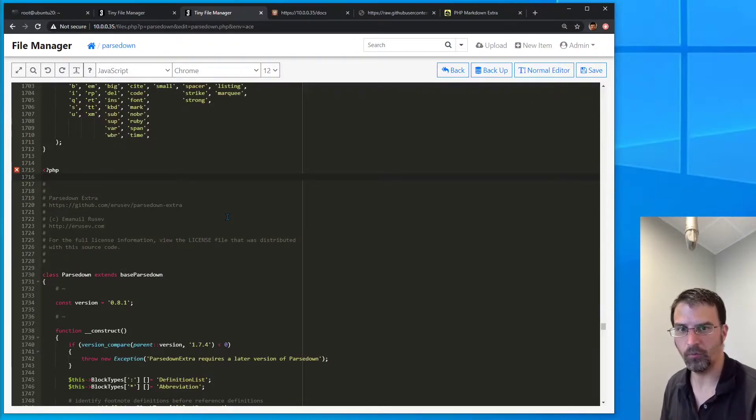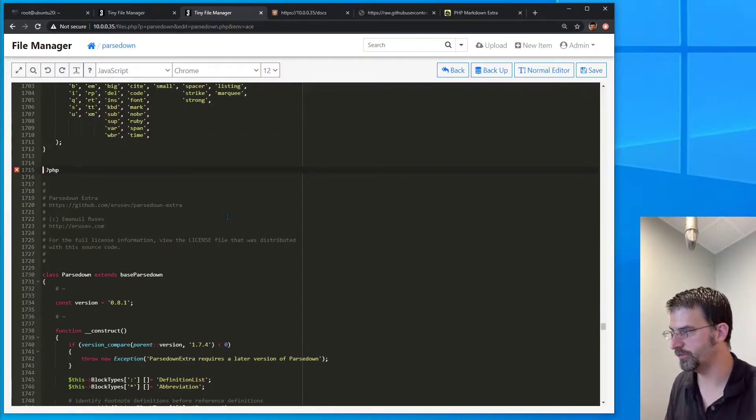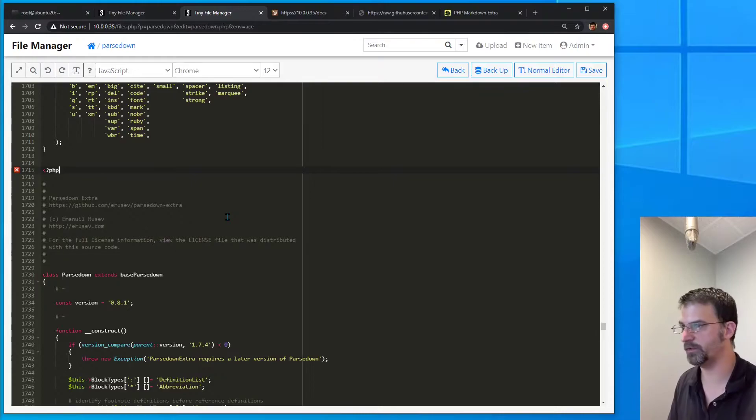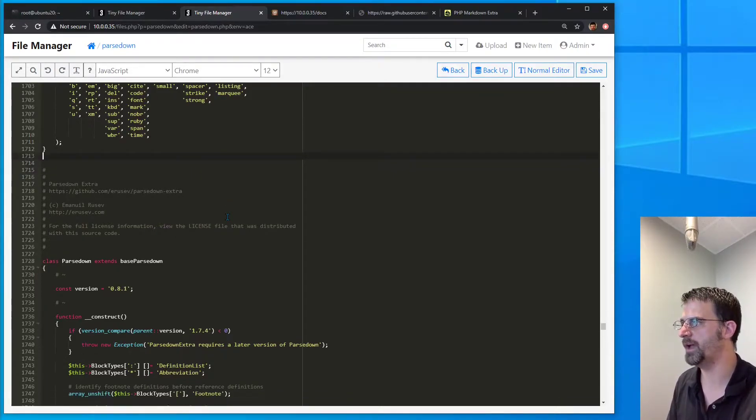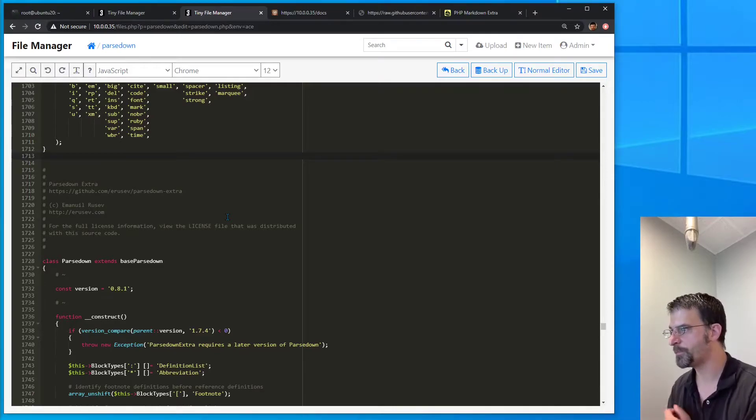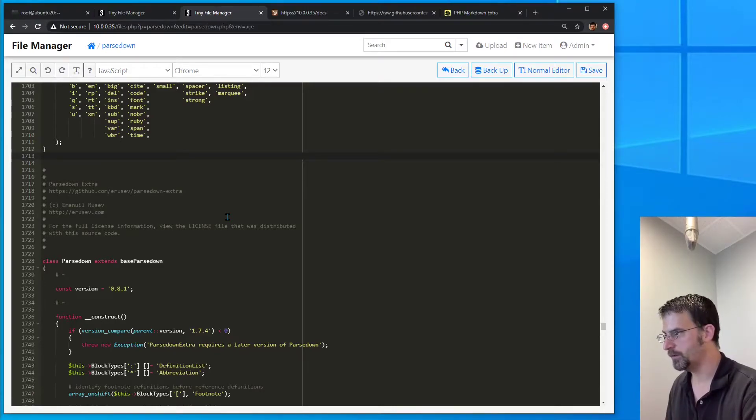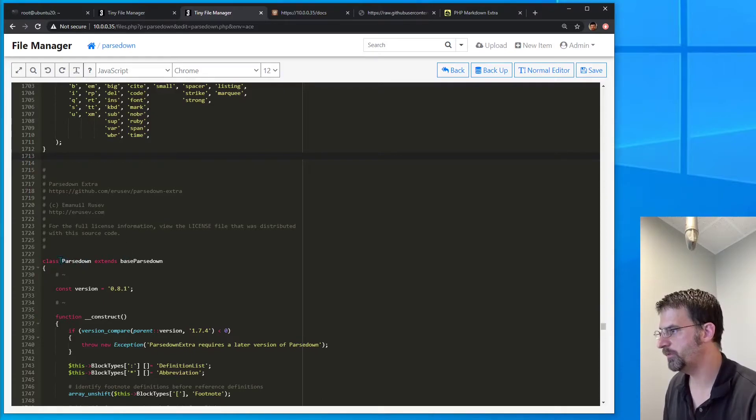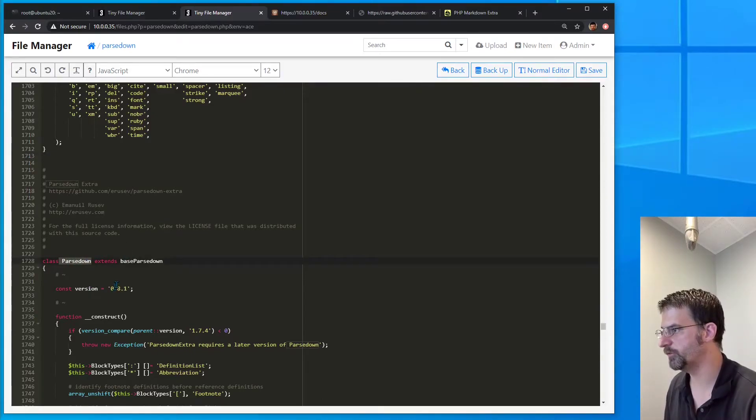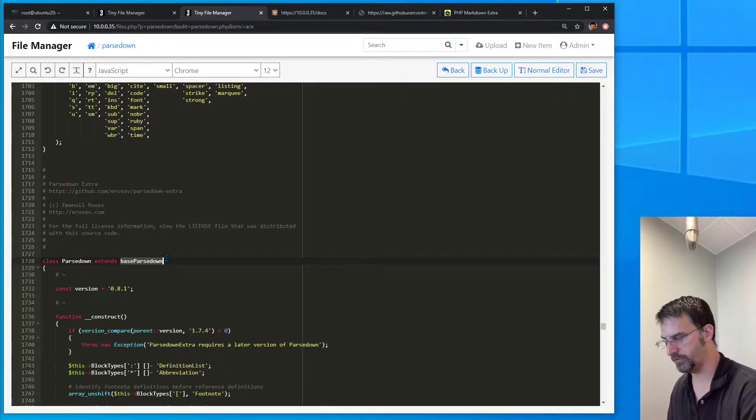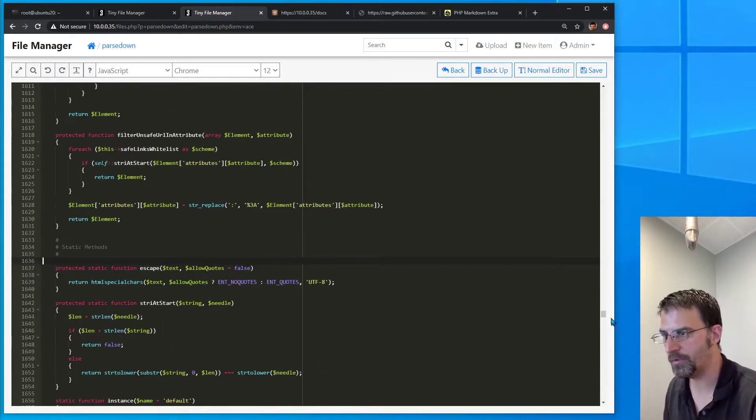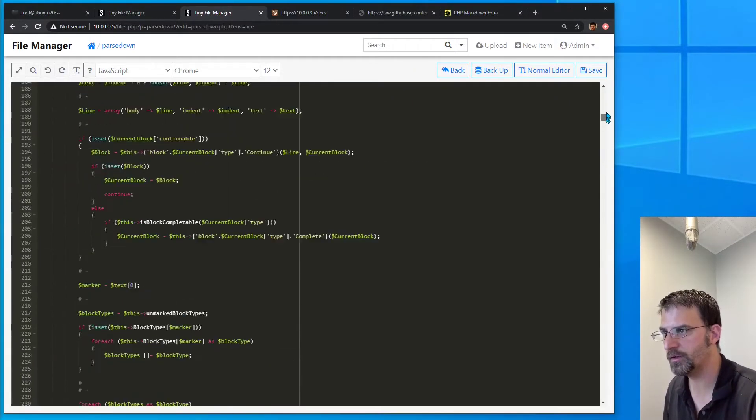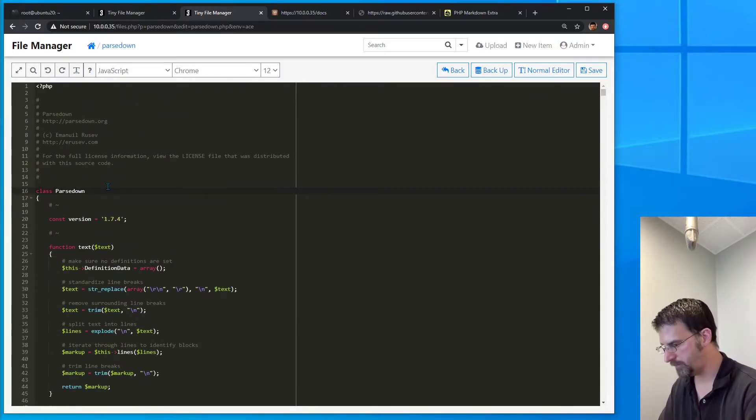And one other thing we do have to do, because we pasted this in and it's expecting to be in its own file, we do have to remove that PHP there. And then, okay, so we went and renamed the extended parsedown to just regular parsedown, and we're going to rename our base class to base parsedown. So let's head to the top of the file here and do just that.